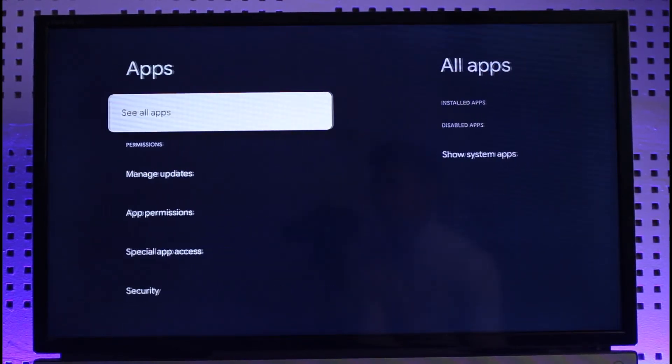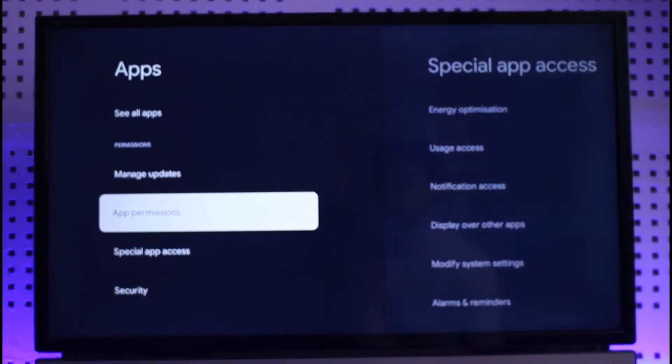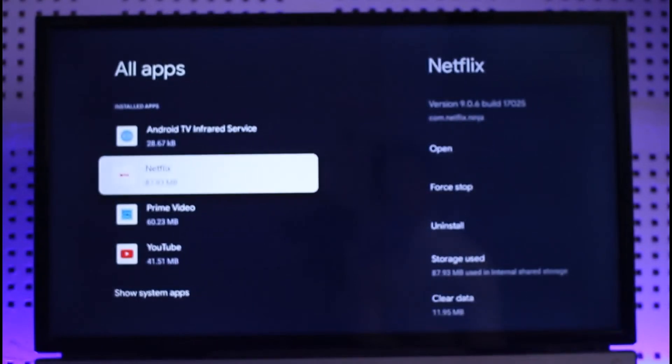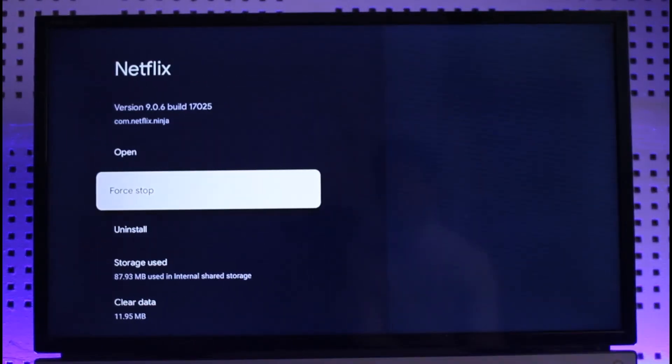Once you go to Apps, you want to simply go to the option called See All Apps. Choose the app that you want to close, let's say Netflix in this case, and then just select the option called Force Stop.